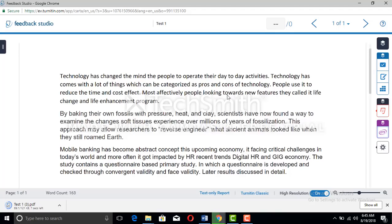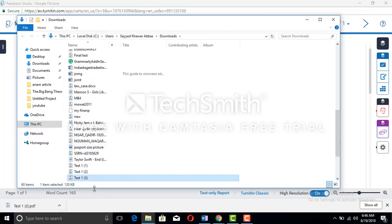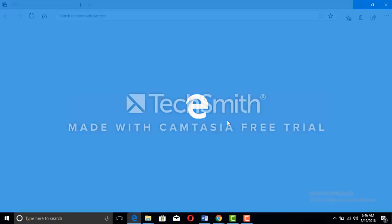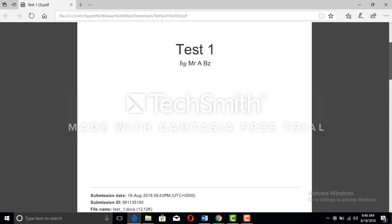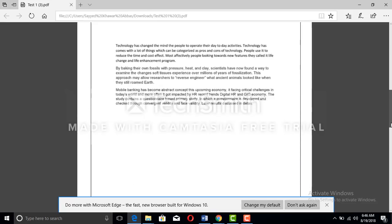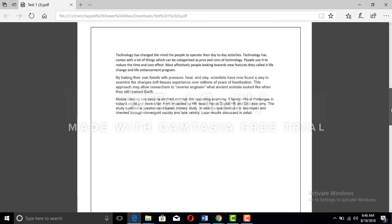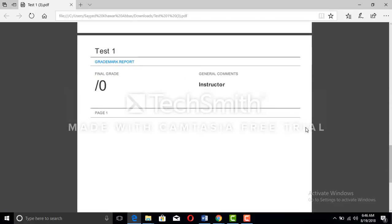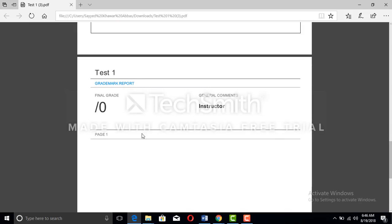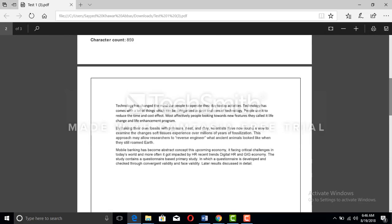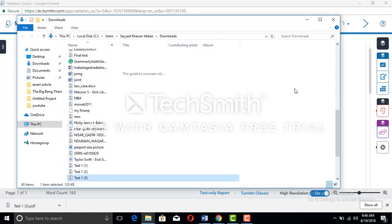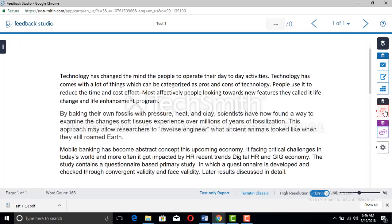Wait for the download to complete. Now open the downloaded file. You can see the first page with your name and file details. This is the data that was written in the file. At the end there is the plagiarism report — if any plagiarism was detected, it would appear there. For now you can close this.